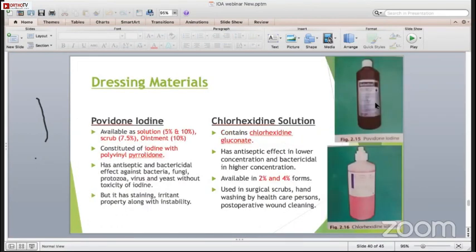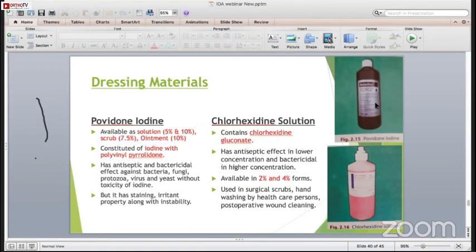Povidone iodine is the most frequently used antiseptic by all orthopedic surgeons. It is available as solution in 5% and 10% scrub solution and 10% solution. It constitutes iodine with polyvinylpyrrolidone. It has antiseptic and bactericidal effect against bacteria, fungi, protozoa, virus and yeast without the toxicity of iodine - so it is effective against all types of organisms. However, it has staining and irritant properties, so it should not be used on articular surfaces or in the cornea where articular surface is open.